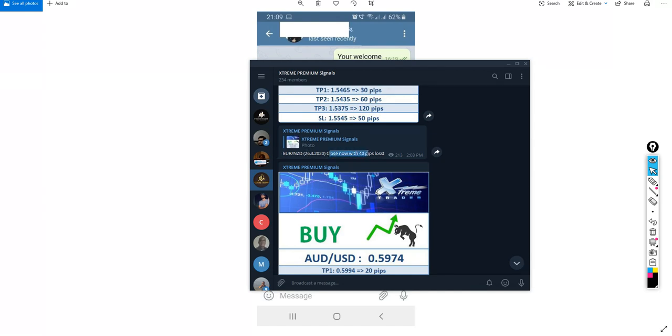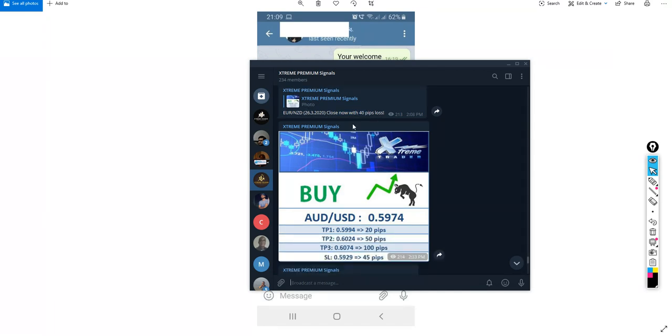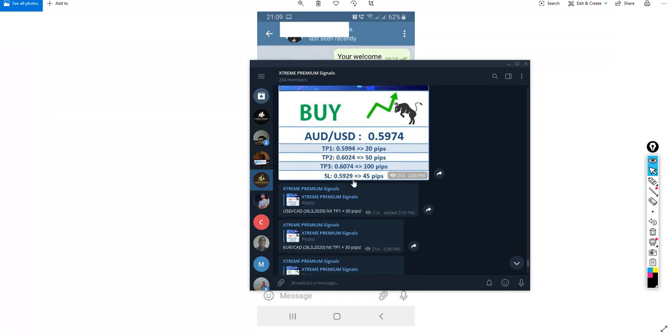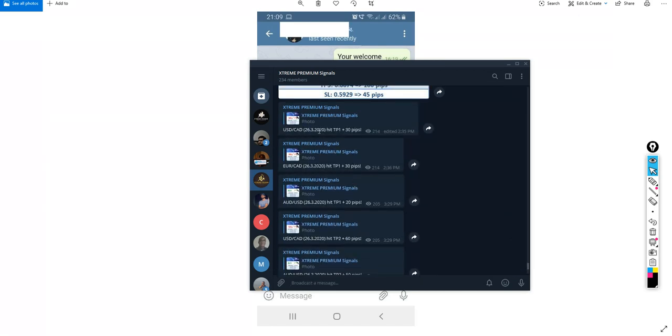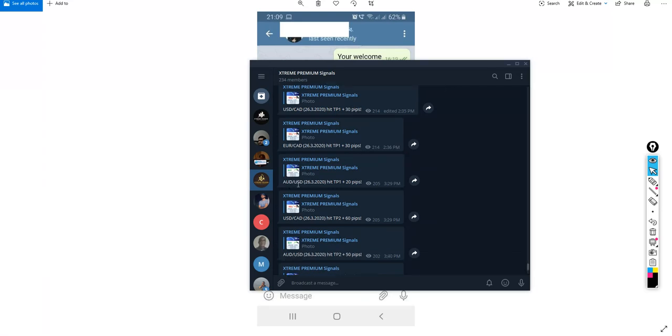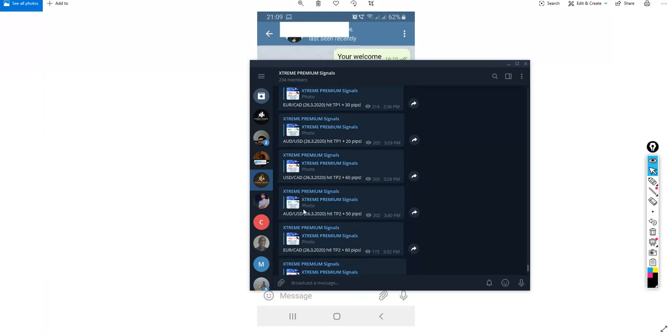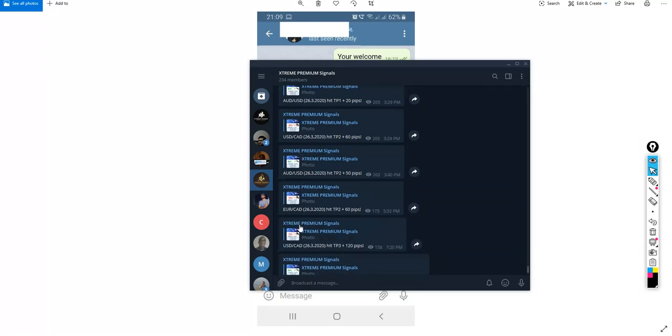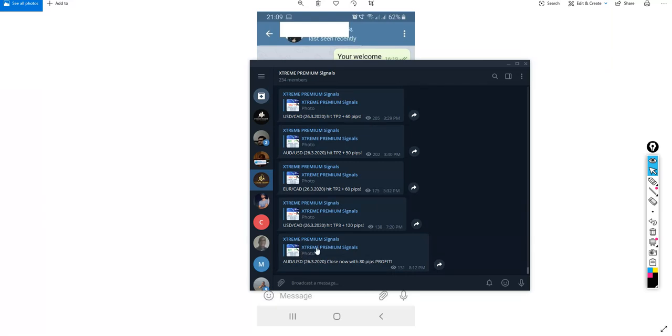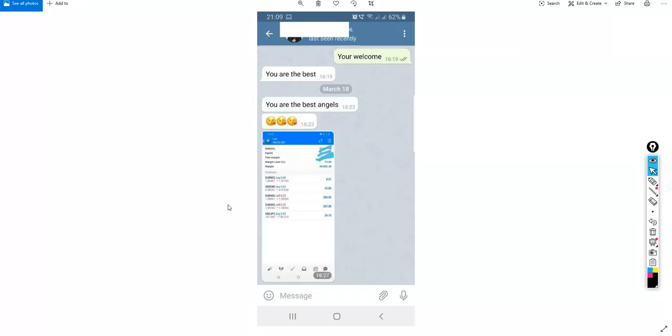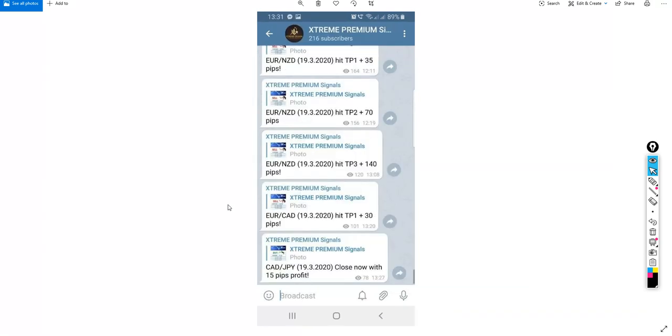However, against this loss, look how many profits we have made. USD CAD has reached take profit, 130 pips of profit. Euro CAD, AUD USD, USD CAD also, Euro CAD. All of these signals have reached take profit level three. So that's what we are doing, we are sending these notifications which is very helpful to the members.